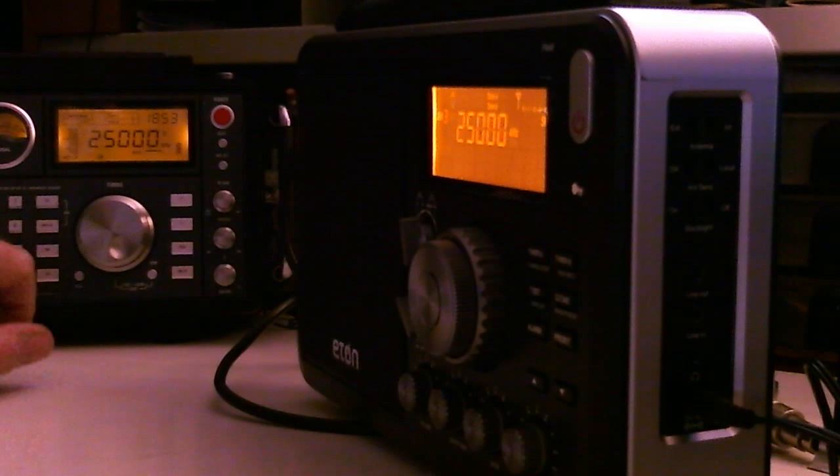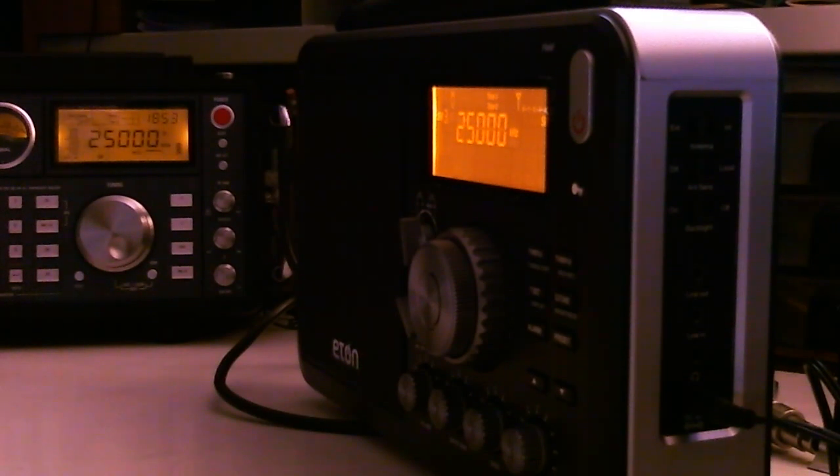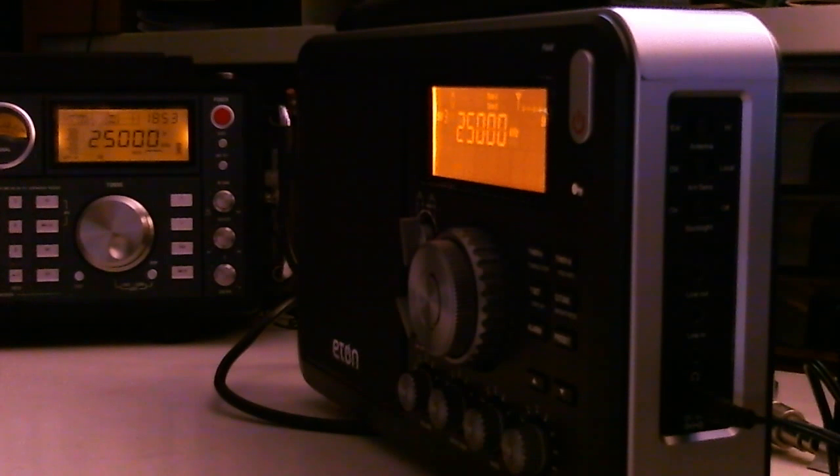And now if we go, for instance, I tried 10 MHz, that's where I started, and I couldn't hear anything there, even on this radio.